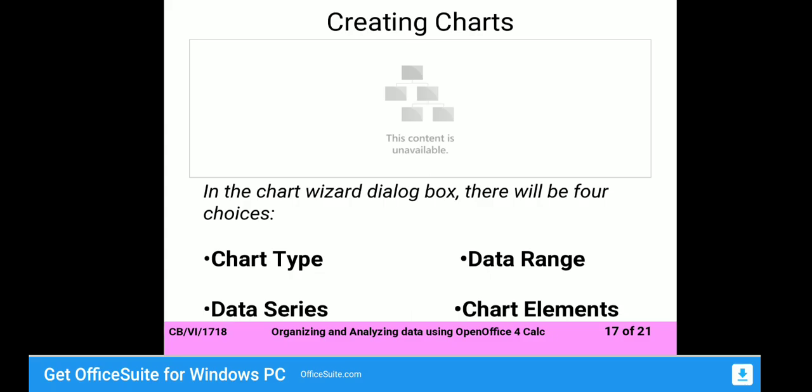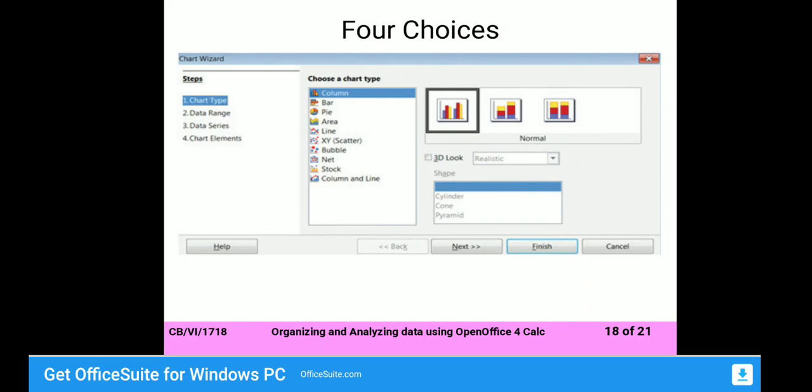To create a chart, you need four things: Chart Type, Data Range, Data Series, and Chart Elements. First select the Chart Type, then define the Data Range, then the Data Series, and finally configure the Chart Elements.